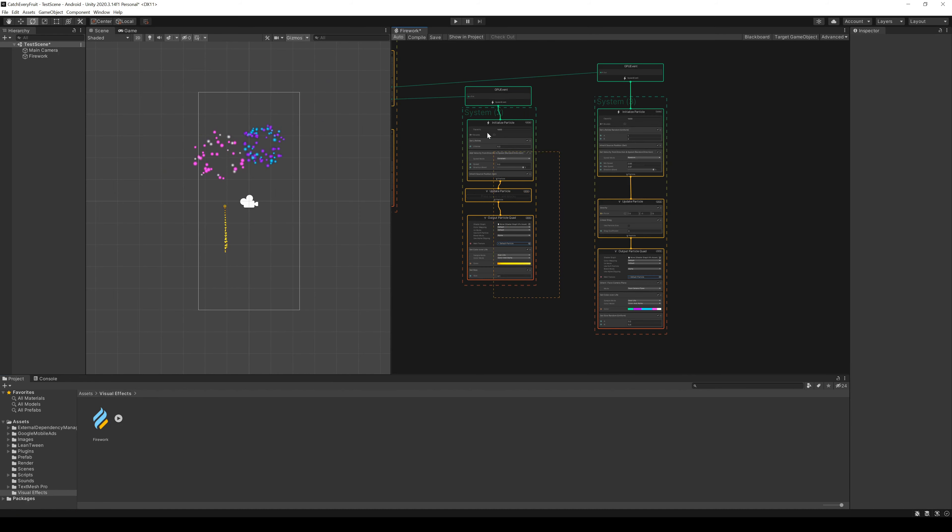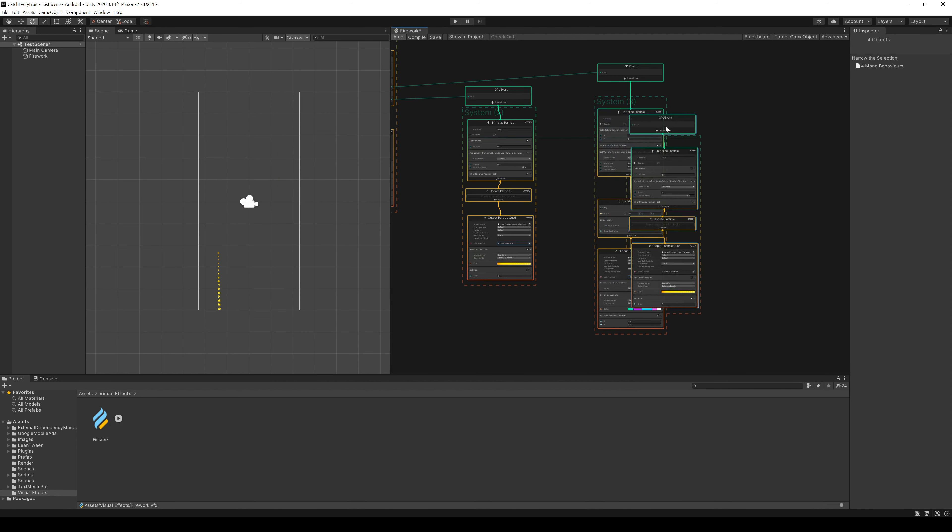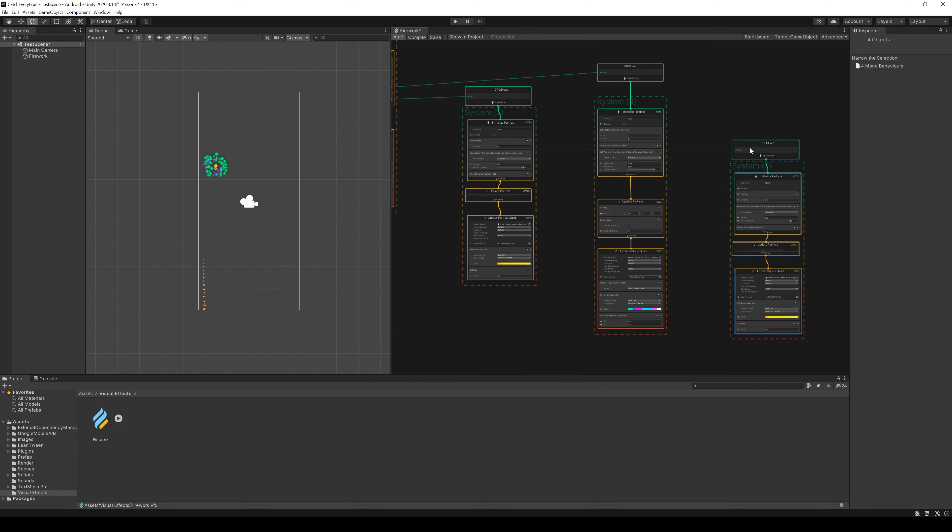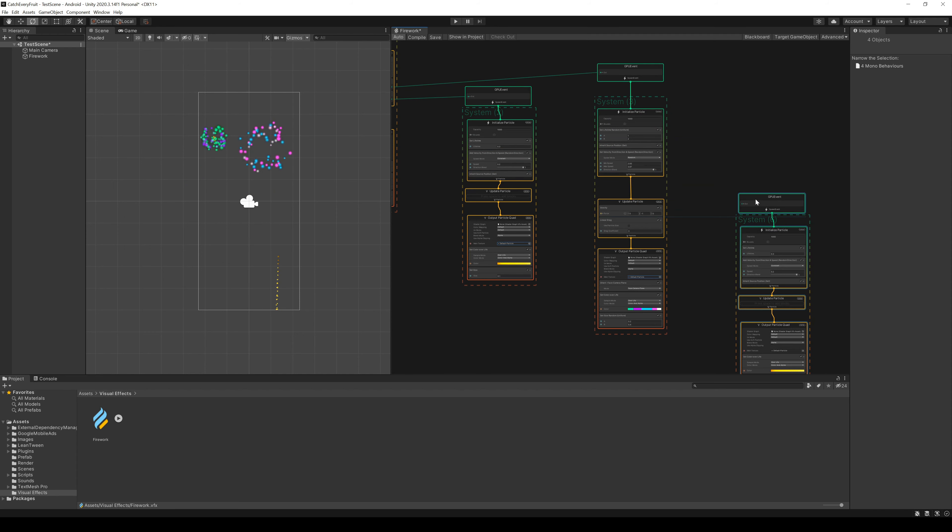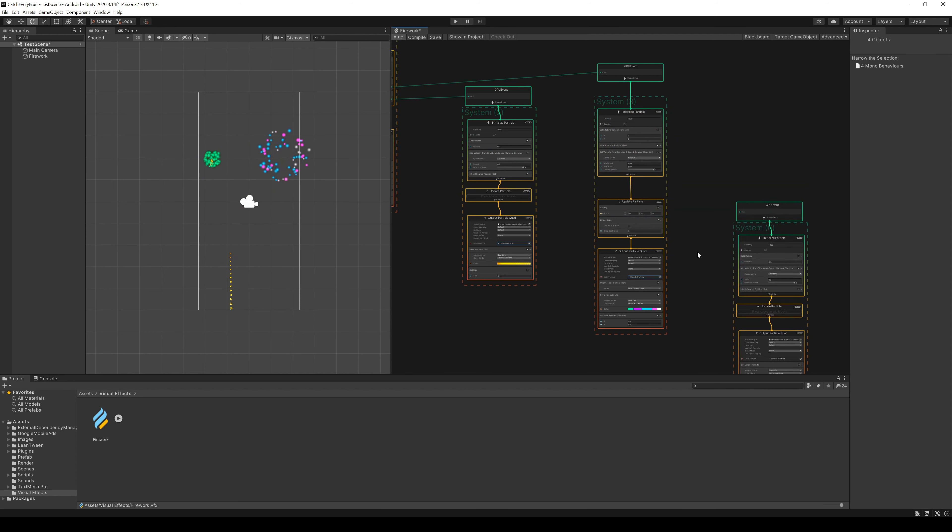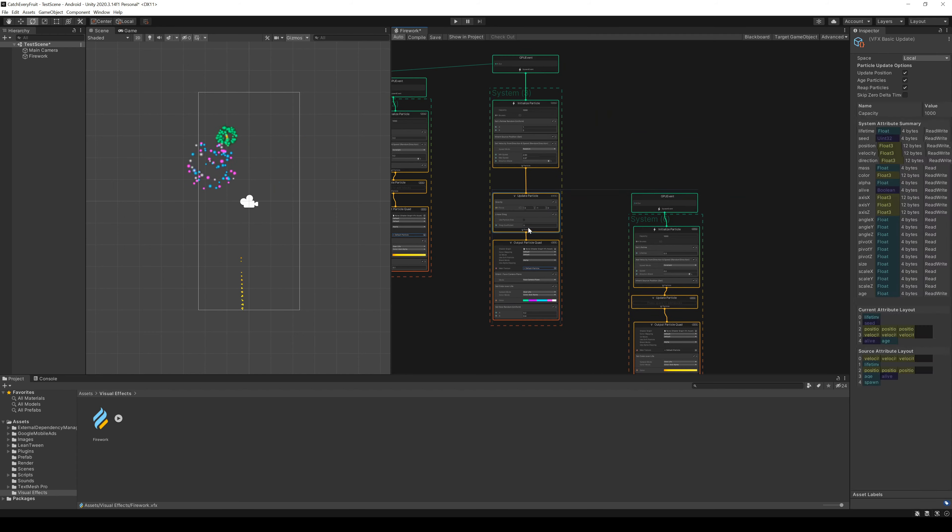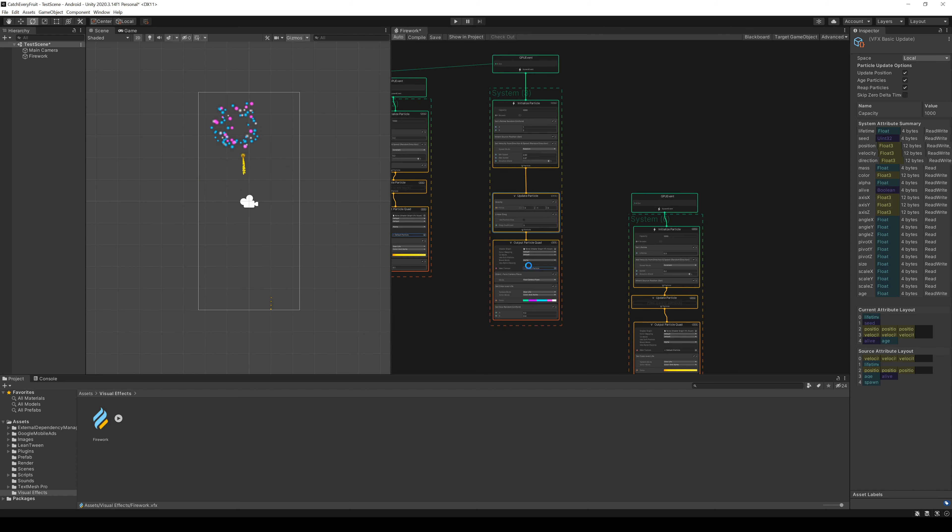But our explosion particles could use the Trail too. So we copy the Trail system from before with Ctrl-C and Ctrl-V and put it on the right side. In the explosion particles, we add a new trigger event rate and connect this to the copied system.